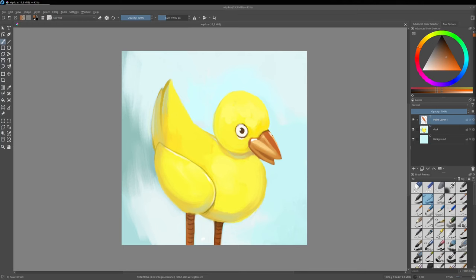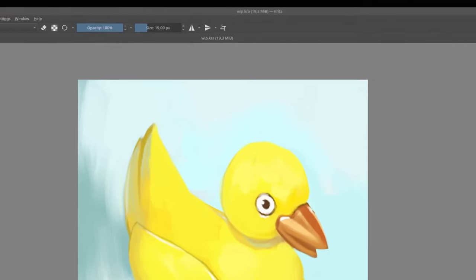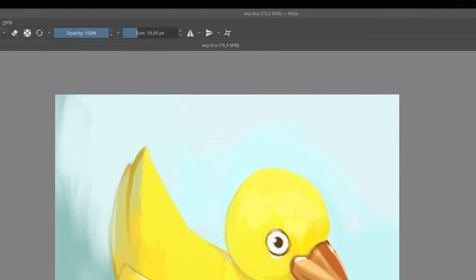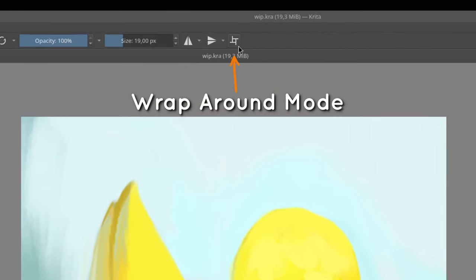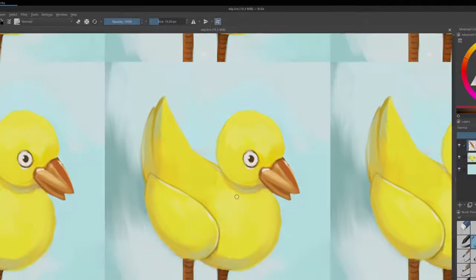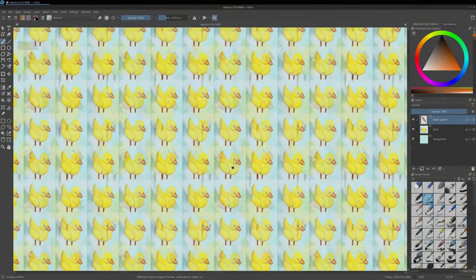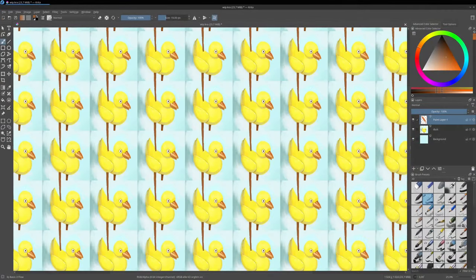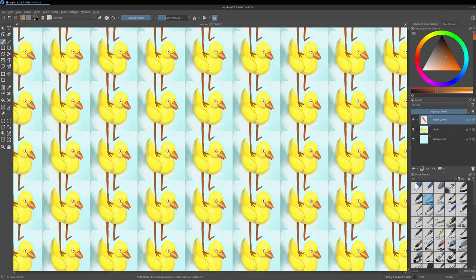If you need to paint a pattern that repeats itself like a tile, you can activate Krita's Wrap Around mode. This mode repeats the view infinitely around your canvas and allows you to paint better transitions at the edges of your texture.